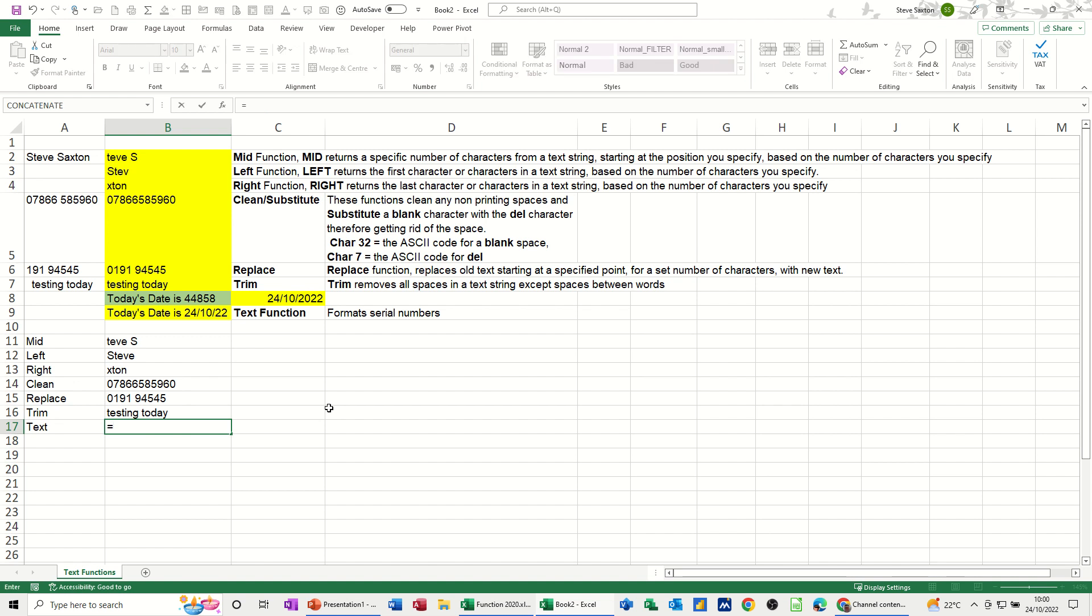Then the TEXT function. First of all I'll do it without the TEXT function looking at this date. It's just basically equals, and when you do concatenation without the function you need to put quotes in, so 'today's date is', and then you need to use the ampersand sign which is a concatenation symbol.